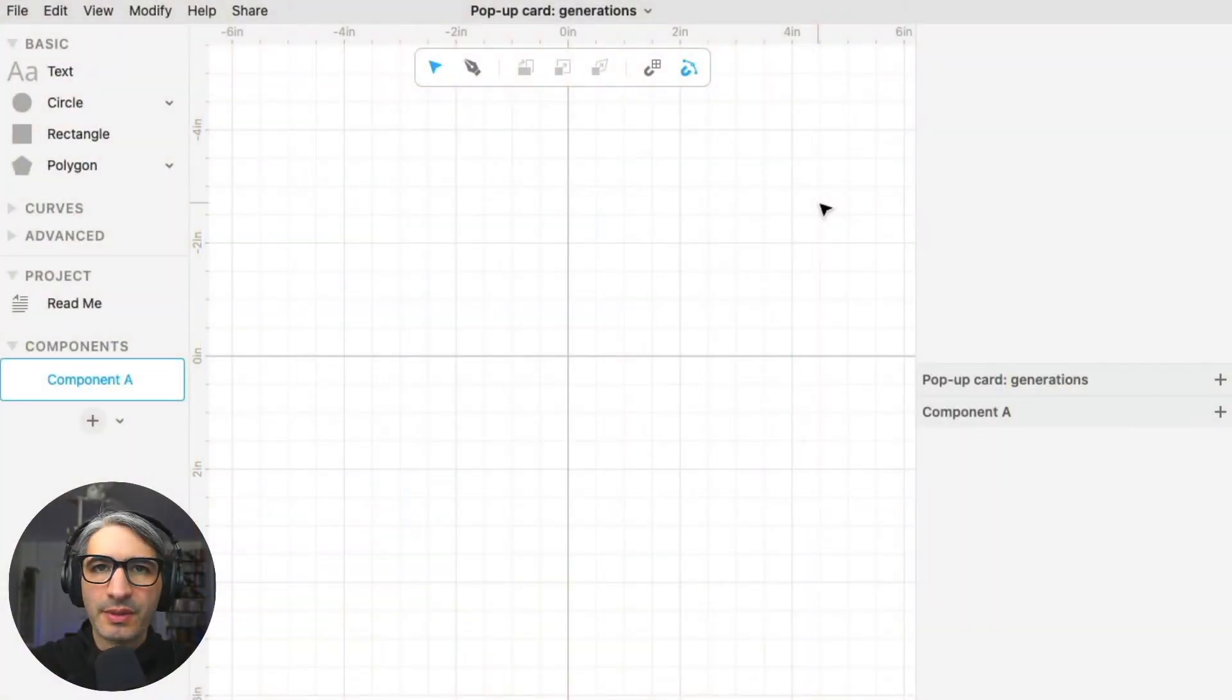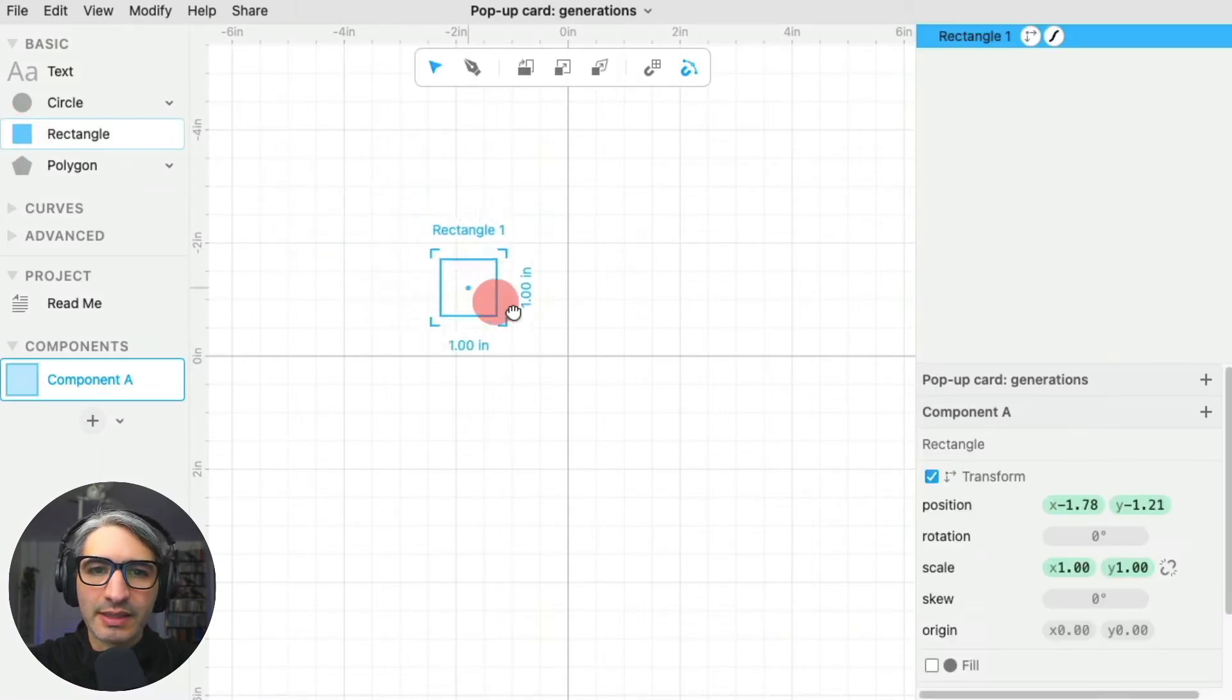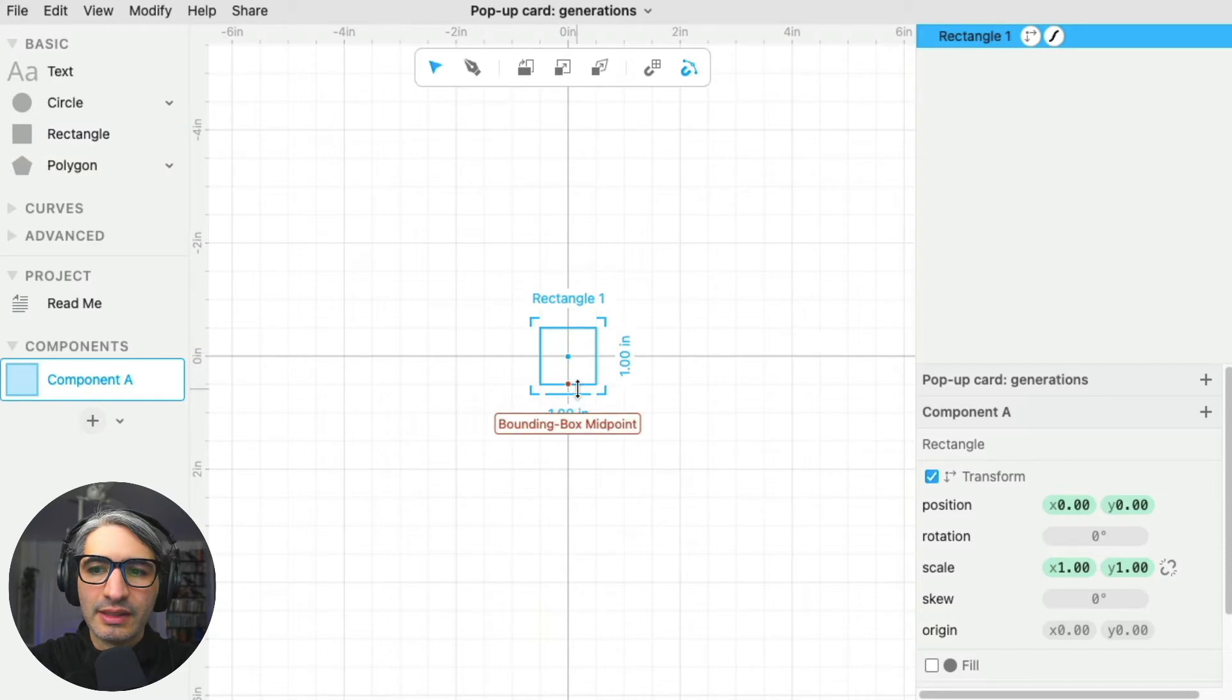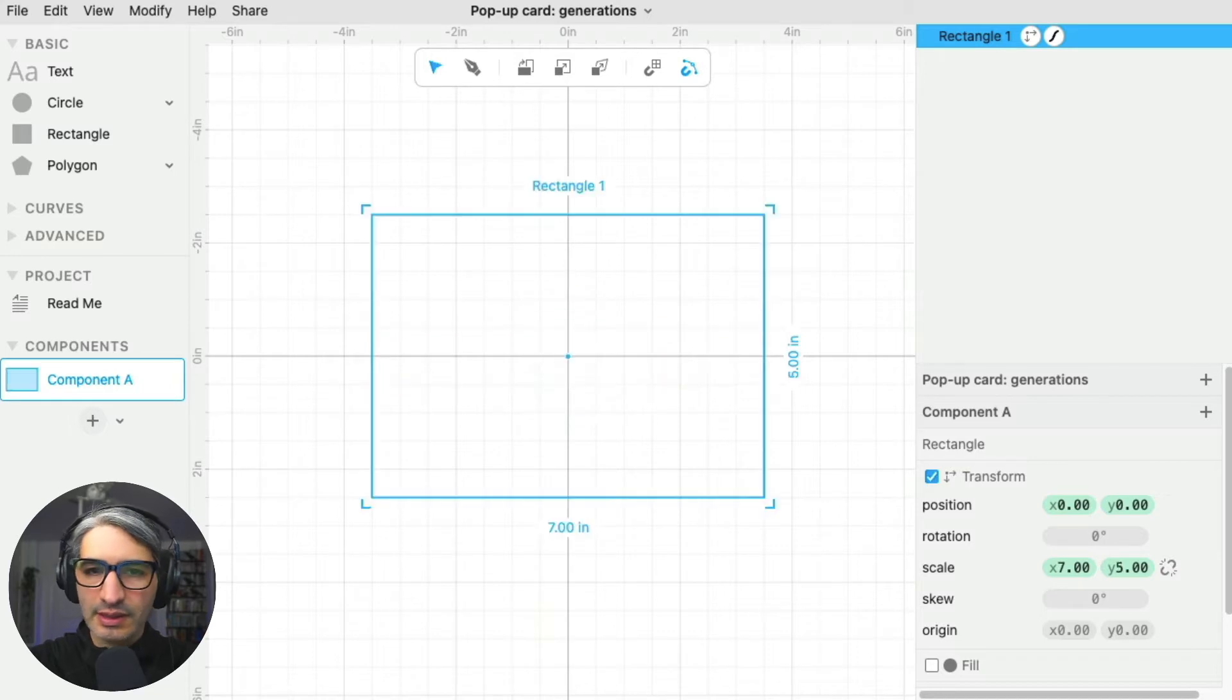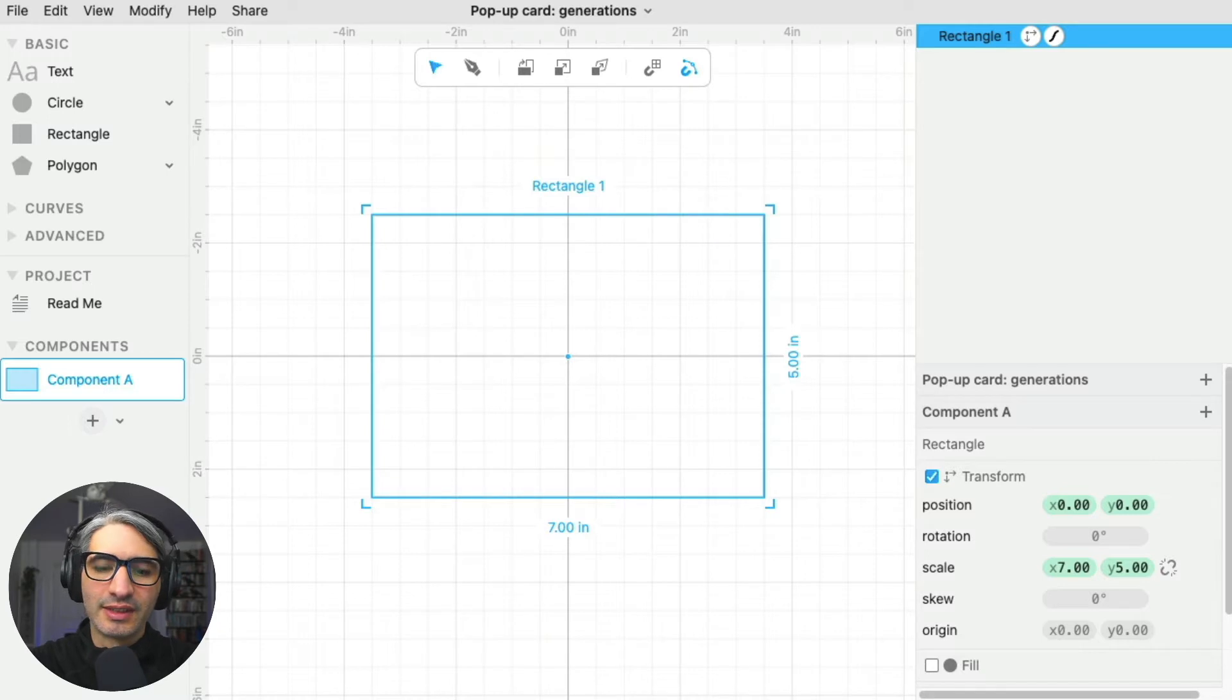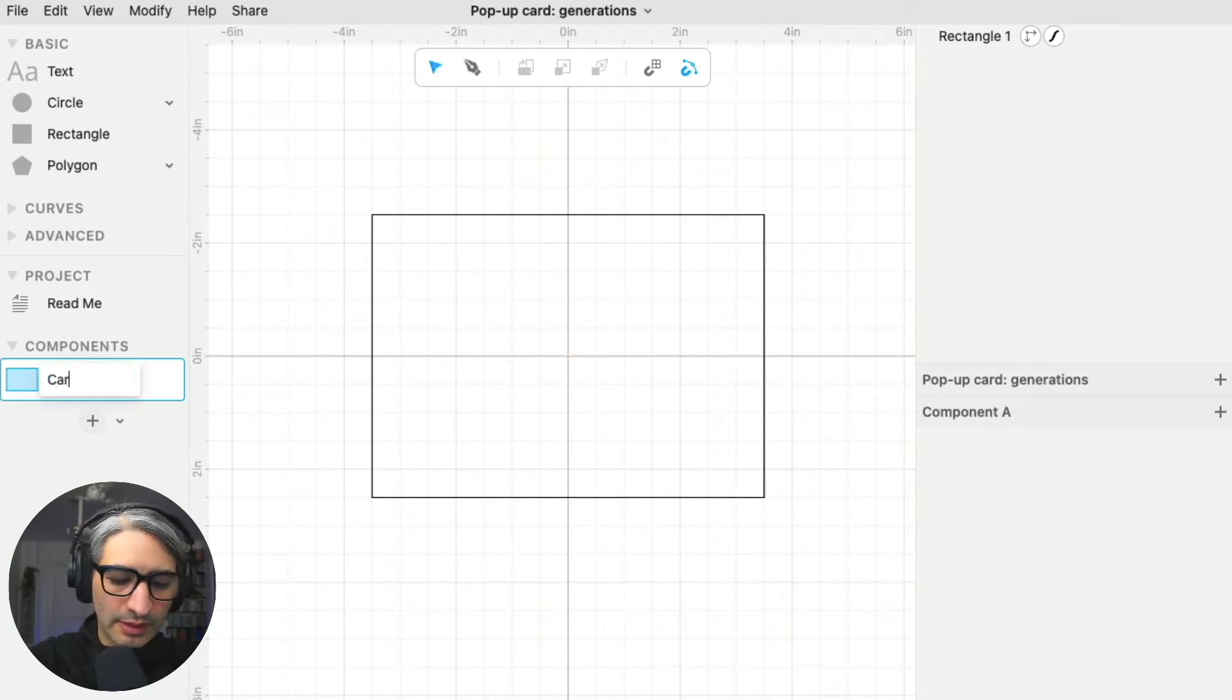My first step is creating that unfolded card where the design is going to go. I'm going to grab a rectangle from the left-hand side, place it on the center, and make it seven inches by five inches. That size allows me to cut two cards out of a letter-size piece of cardstock. I'm going to double-click on the left-hand side and call this one the card blank.